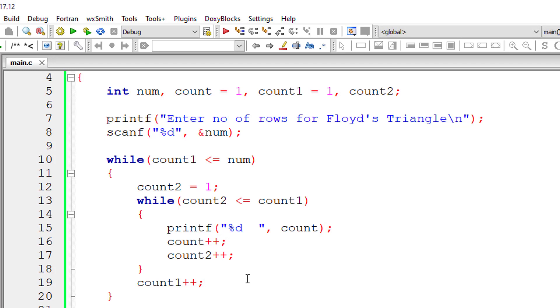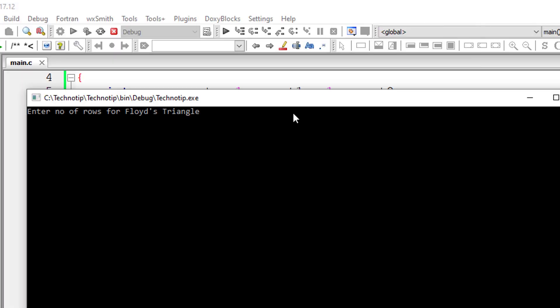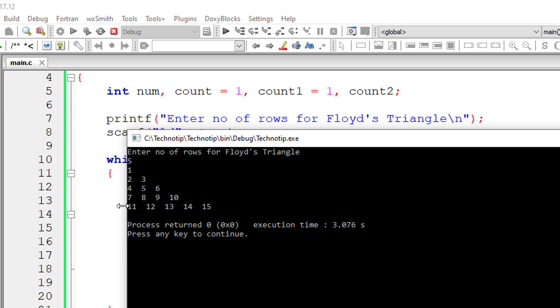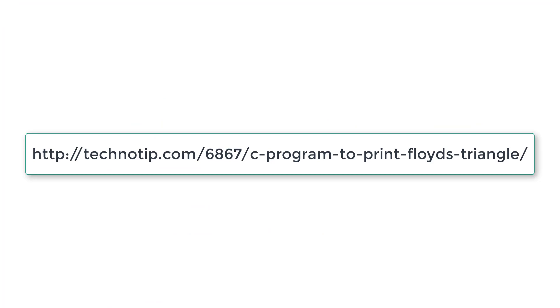For every iteration of outer while loop, we enter a new line character. So that's it. Simple thing. Keep track of variables here. This is Floyd's triangle for number of rows which is five. Keep track of num, count, count1 and count2 variables.